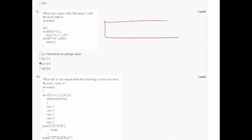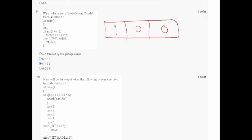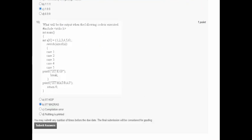In question nine, array arr has size 3 and is initialized with only one element, so it contains 1, 0, 0. A for loop prints each element: the output is 1, 0, 0. Option C is correct.